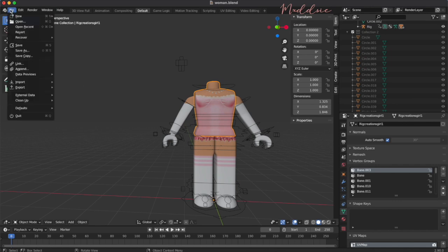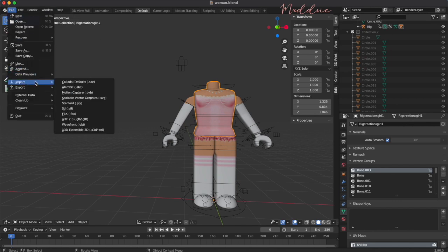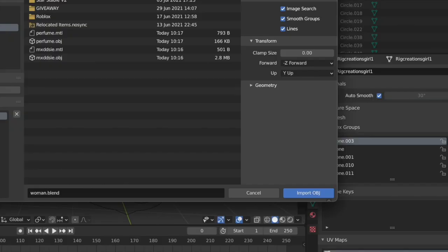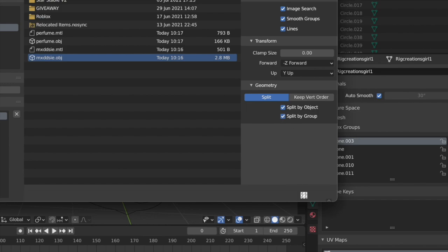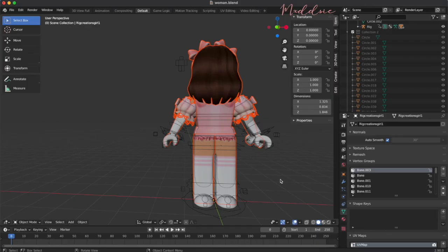To load the head, go to file, import wavefront obj. Select your character obj file and make sure that you tick split by group under geometry. This will separate out the body parts when your character loads into Blender.